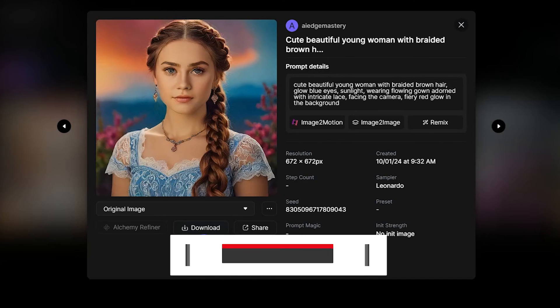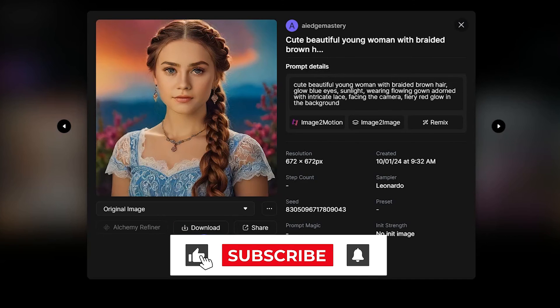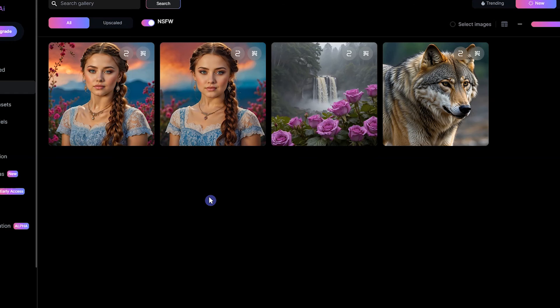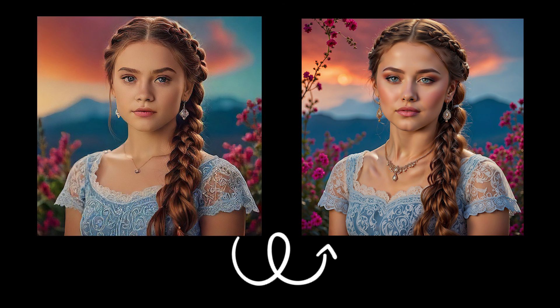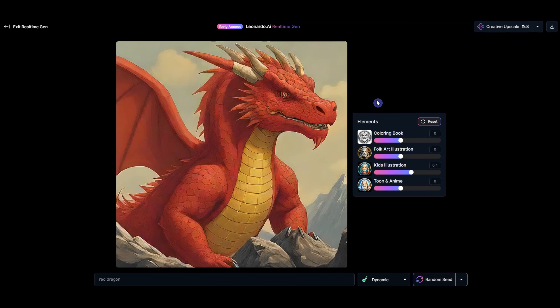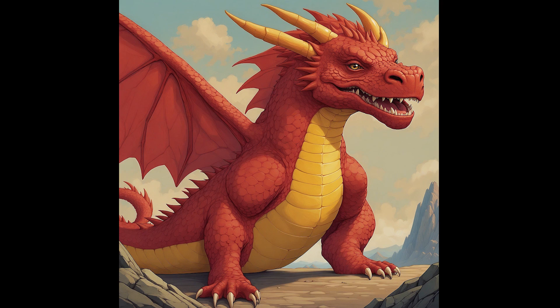If the video was helpful, please remember to hit that like button and subscribe. If you have any questions, ask us in the comments section below. You can see the difference between the original image and the upscaled one — upscale the result to get a high quality output. Be with us for more useful videos. Thank you.